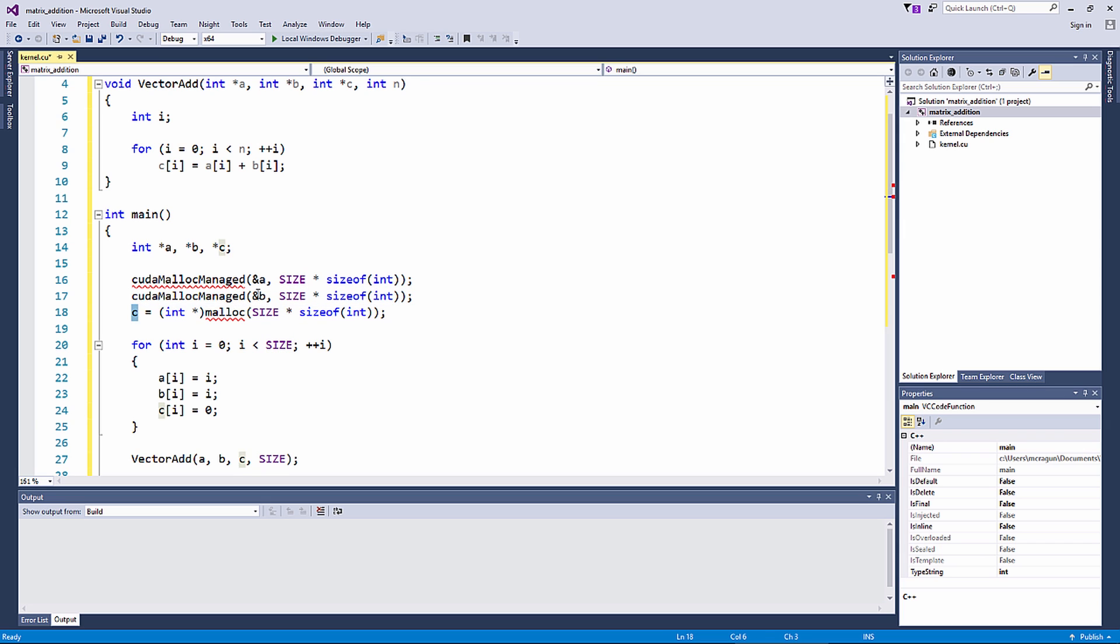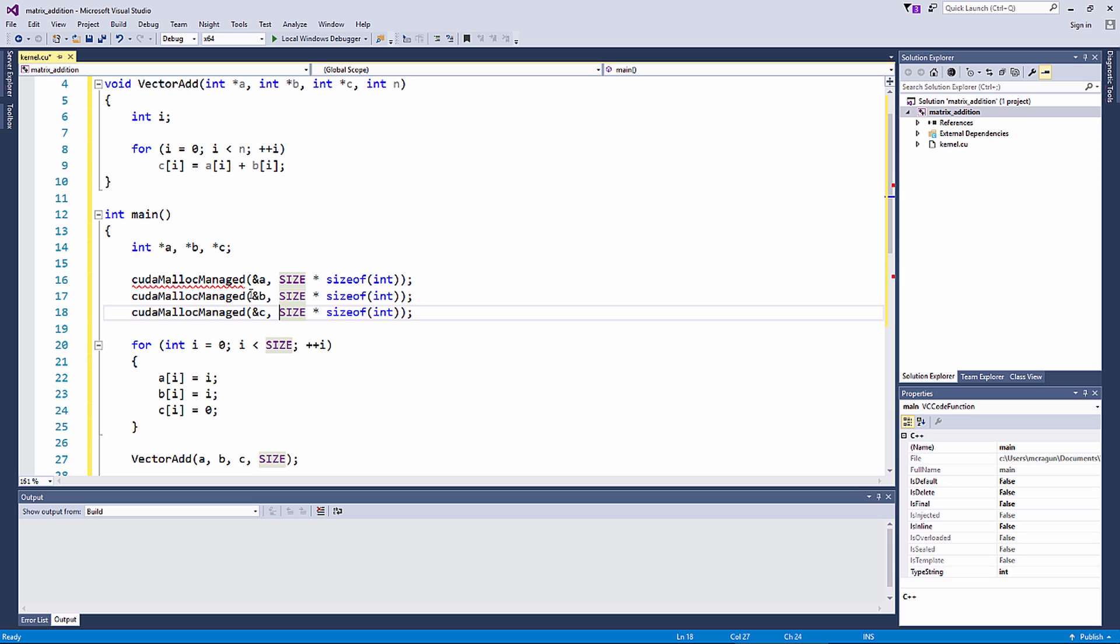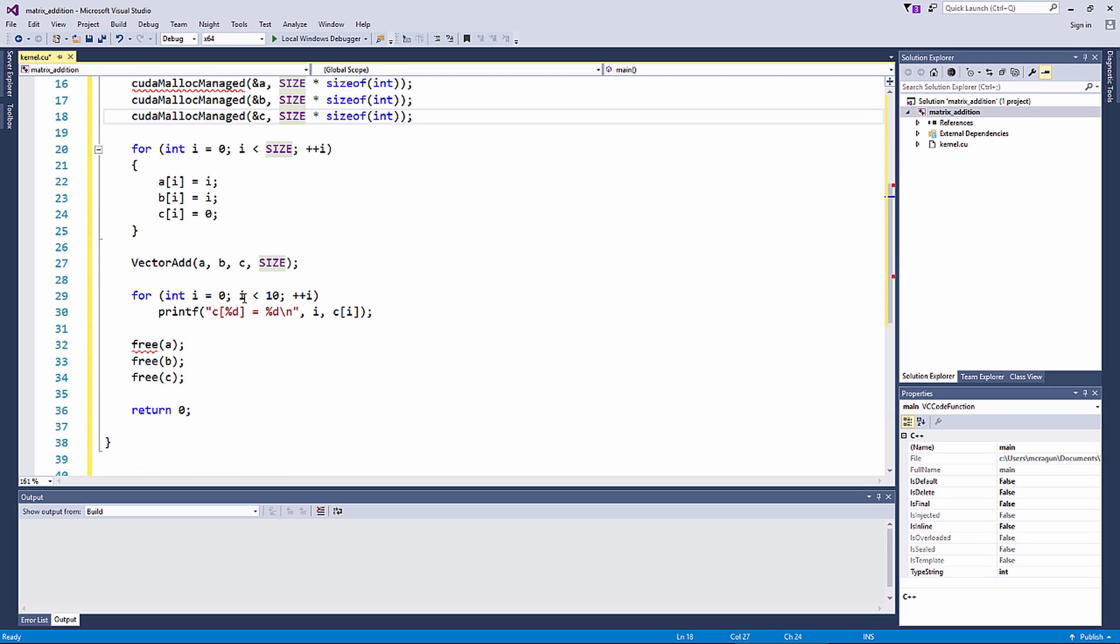cudaMallocManaged returns a pointer that you can then access from host and device code. To free data in unified memory, pass the pointer to the function cudaFree.